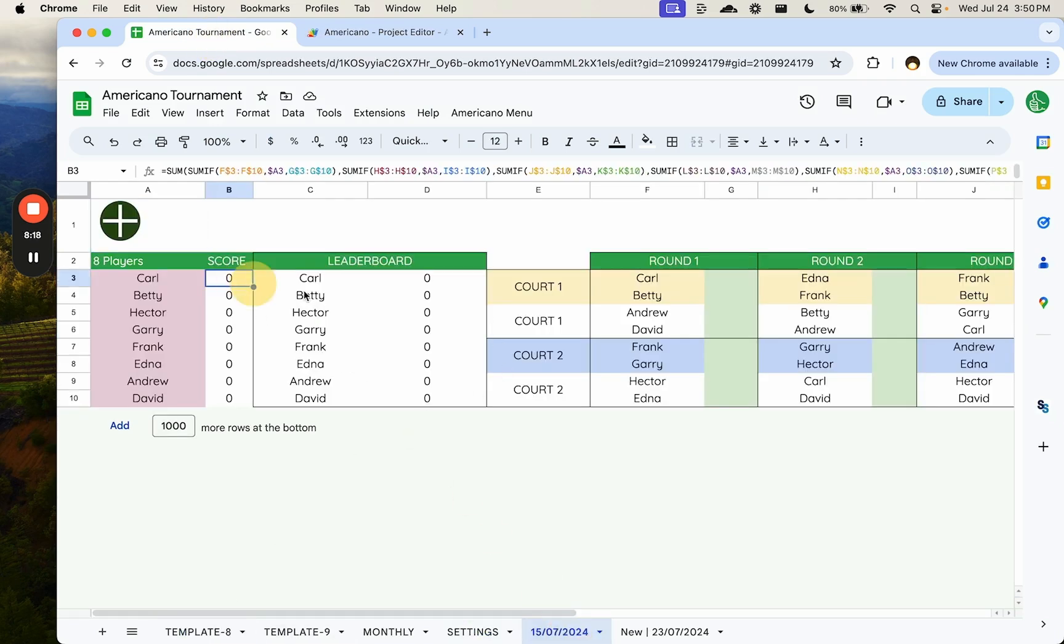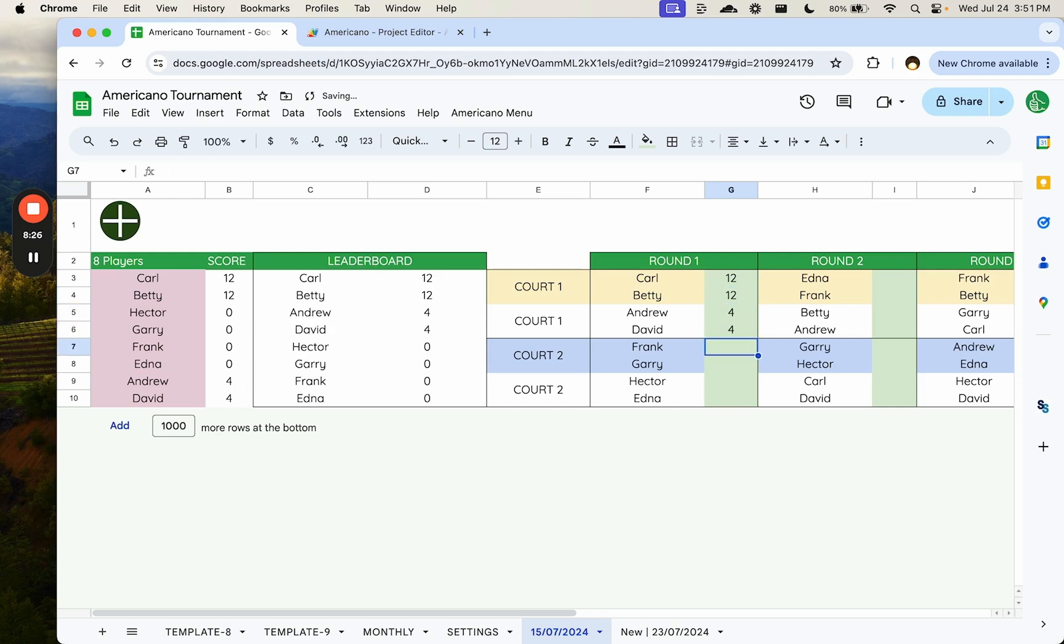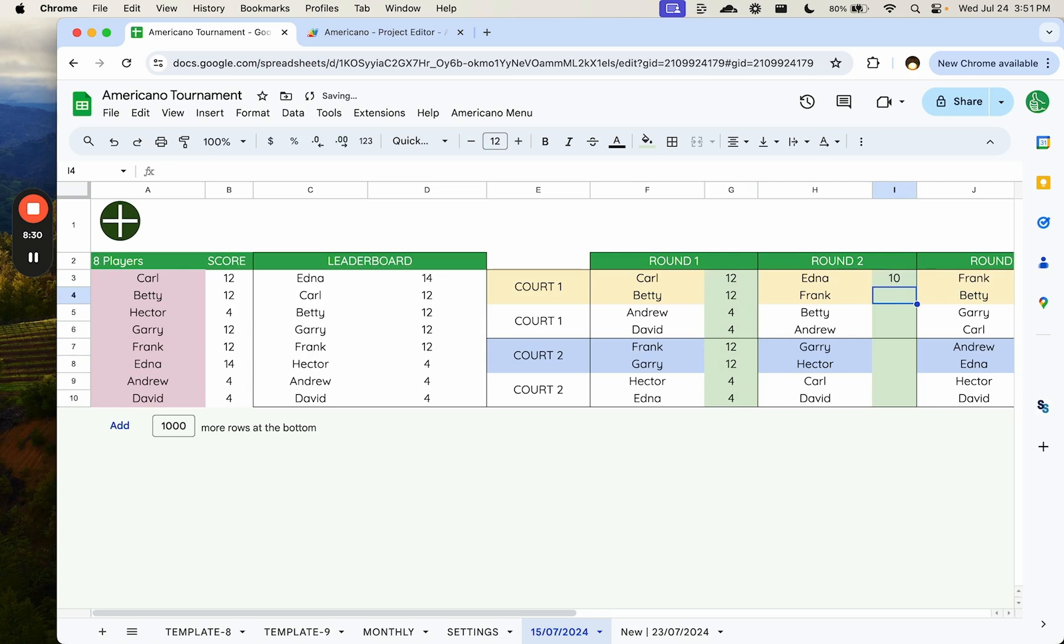Let's say we have scores. Just put the scores over here. Maybe you have a scores out of 16. So it's like 12, 12, 4, 4, 12, 24, or 10, 6, sorry, 10.